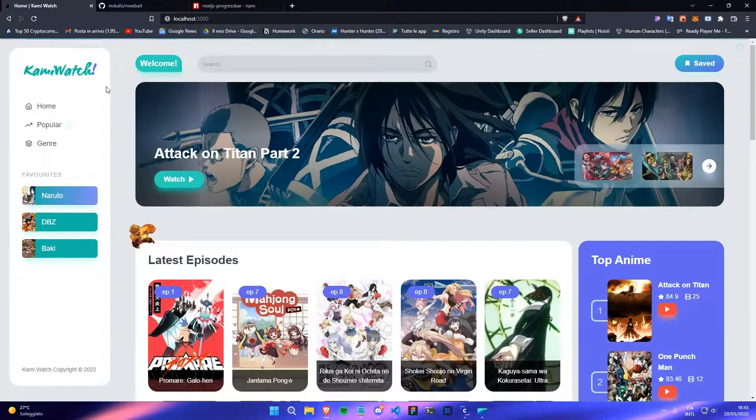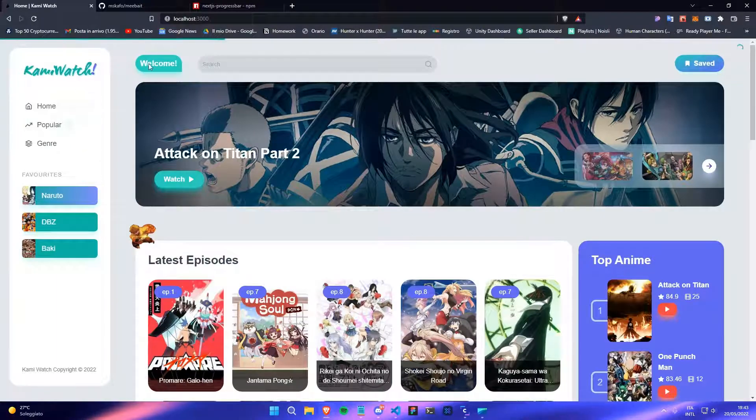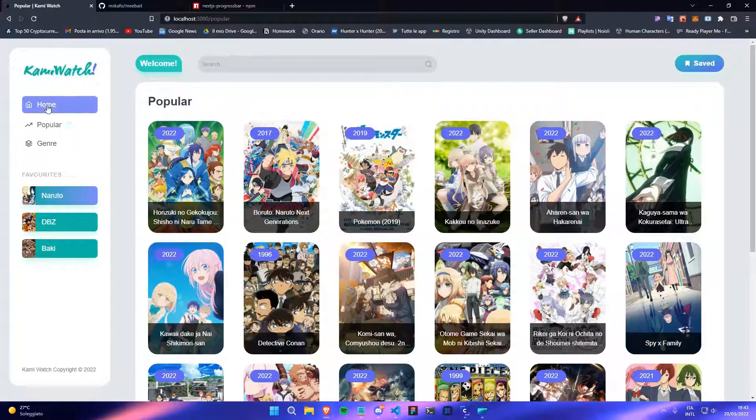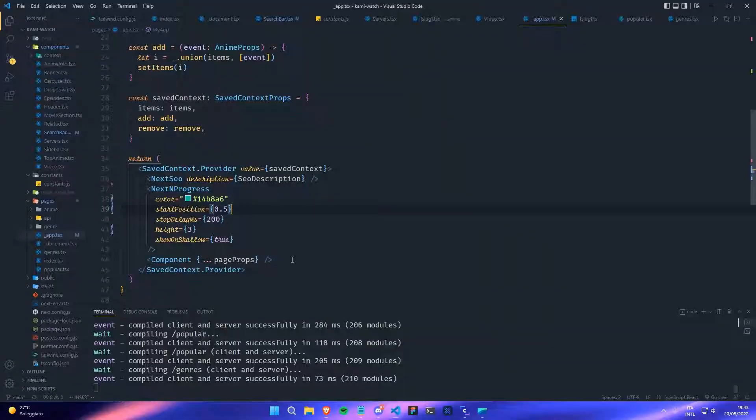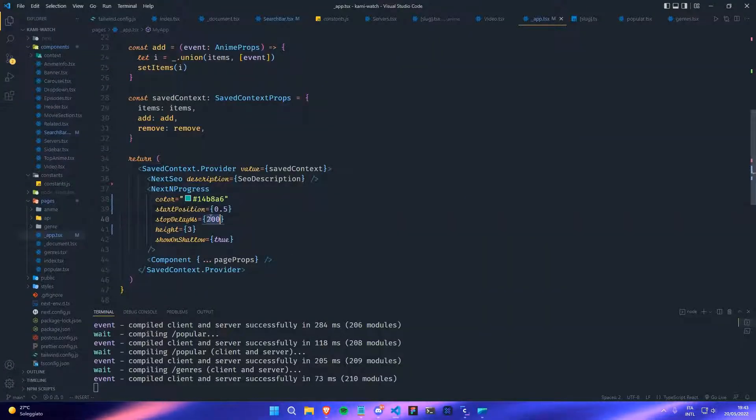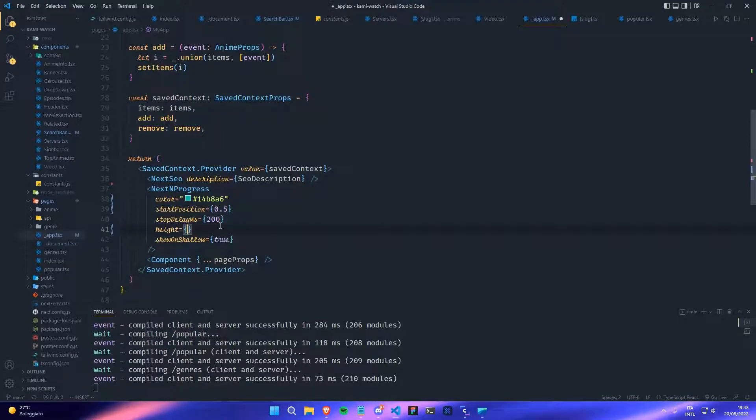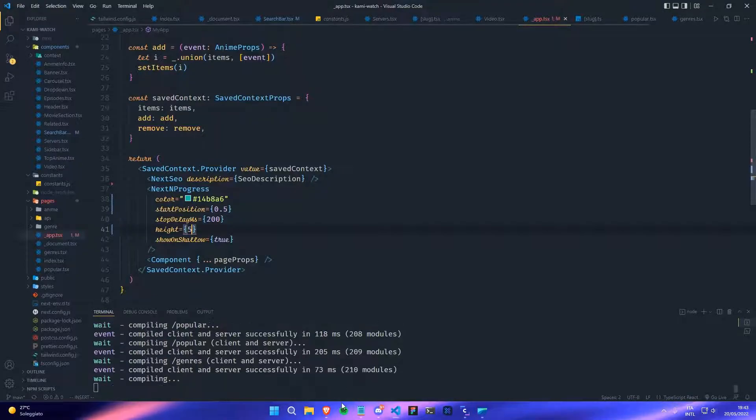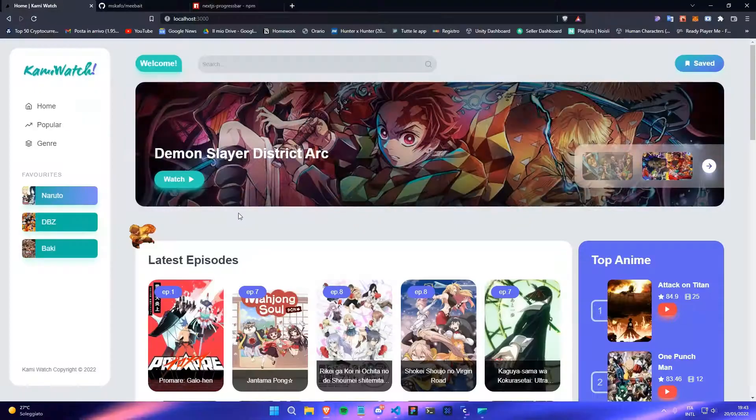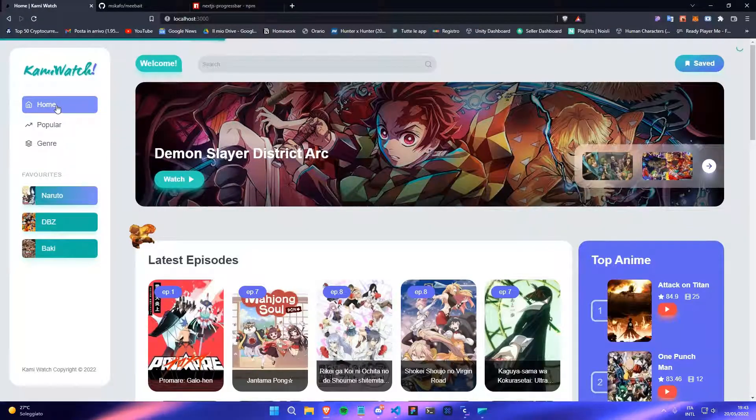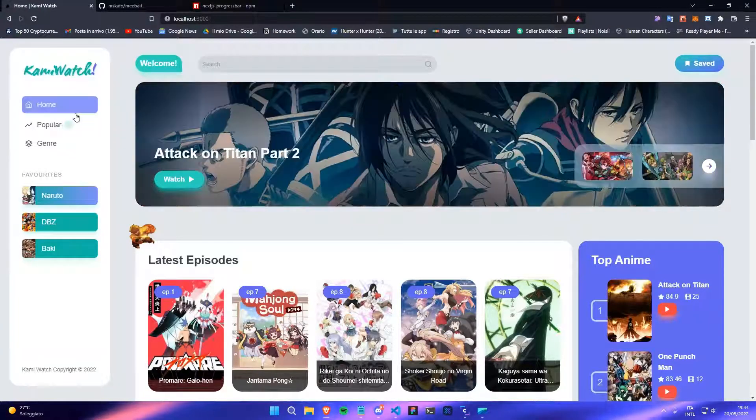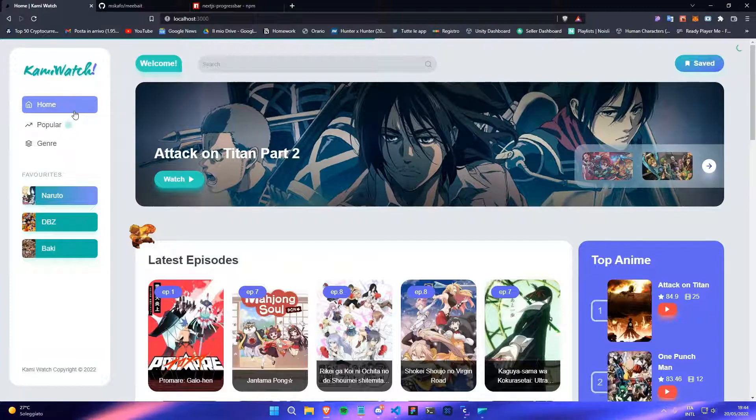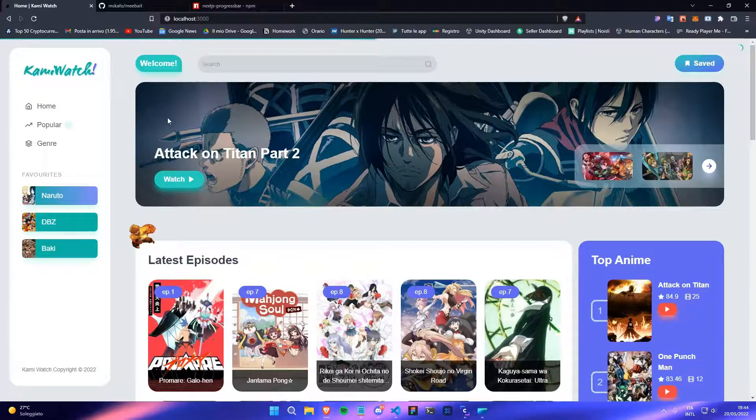As you can see, when I change the route it changes the position a little bit, it goes more on the right. Also you can change the delay, the height - you can make it very big for example if you like it. And yeah, that's how you add a progress bar to your website.